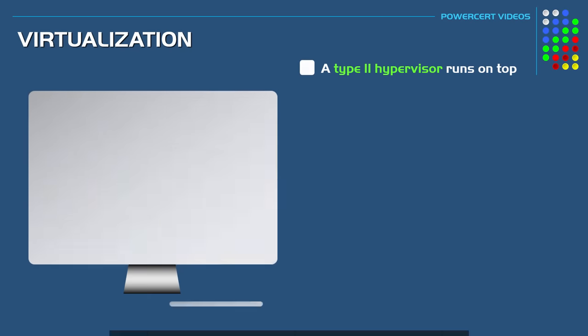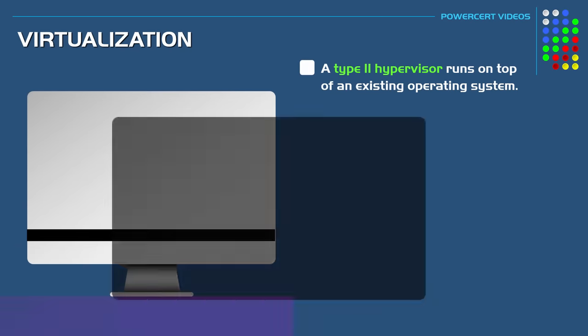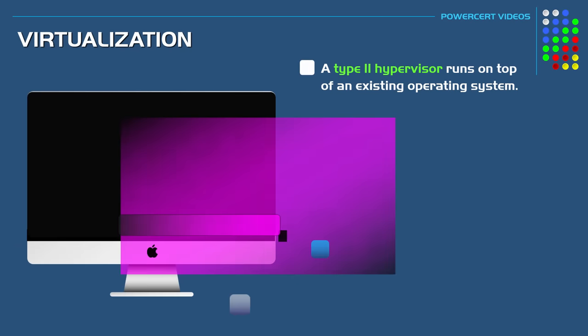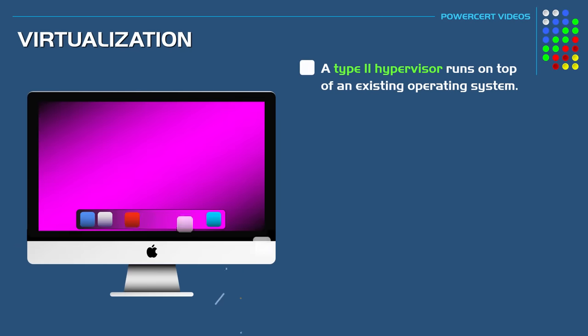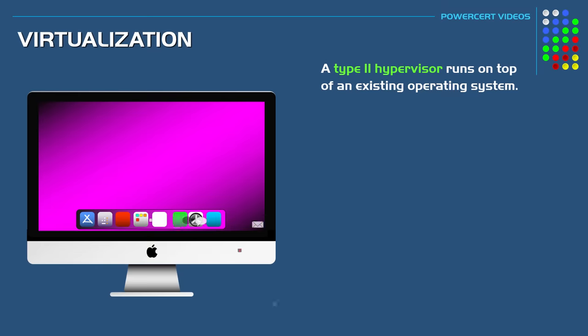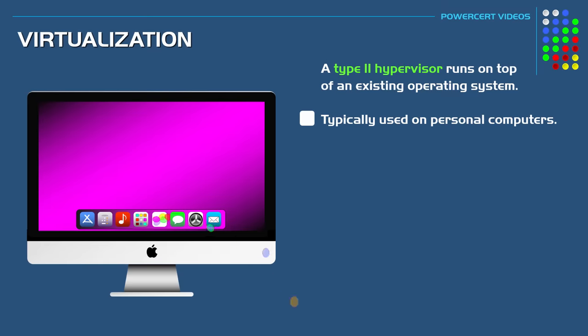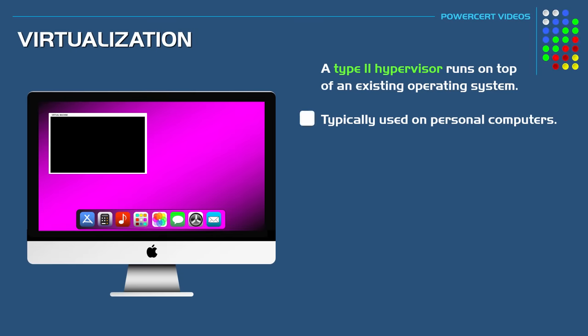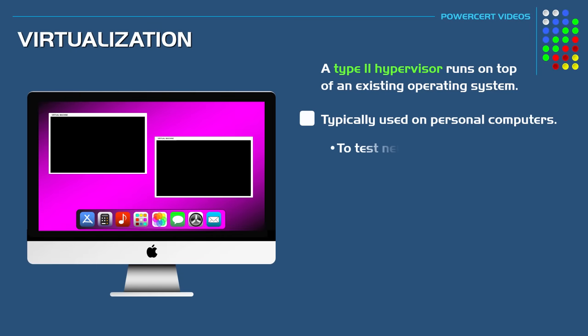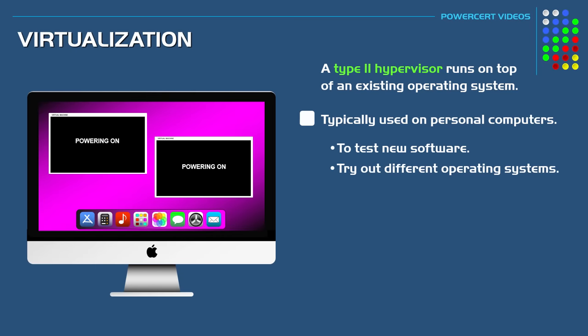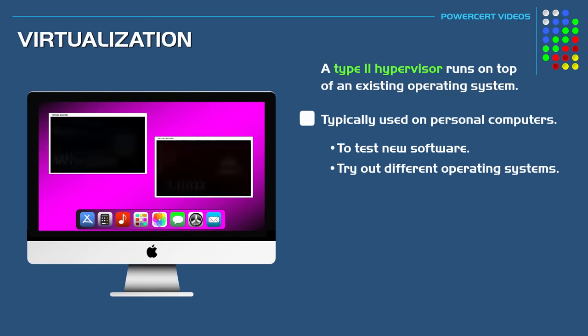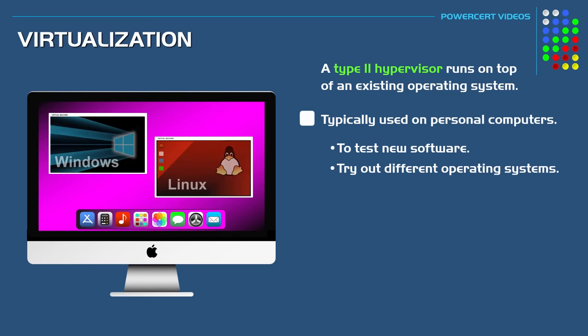As I mentioned earlier, a type 2 hypervisor is installed and runs on top of an existing operating system. These are typically used on personal computers. For example, people will use a type 2 hypervisor on their computer if they want to test out new software for research purposes or to try out and test different operating systems.